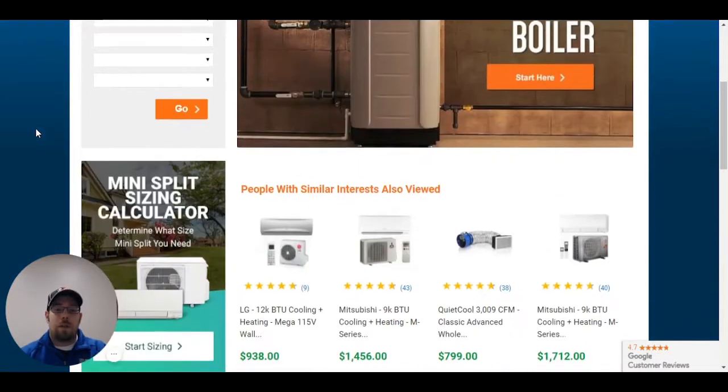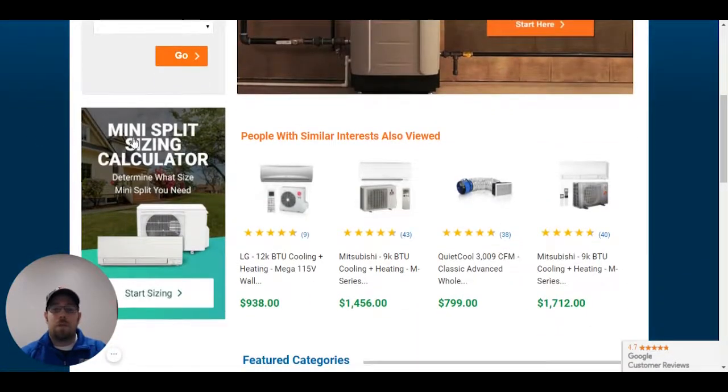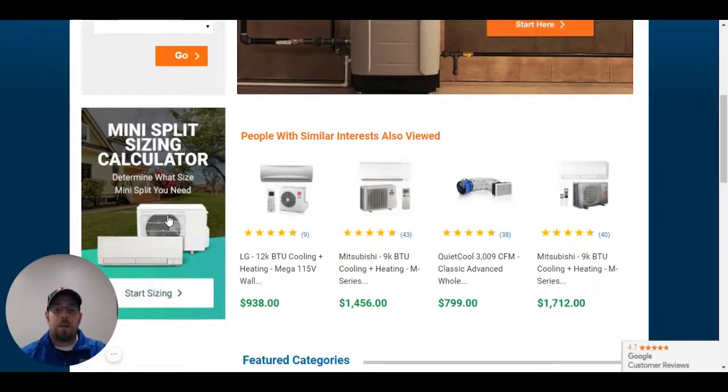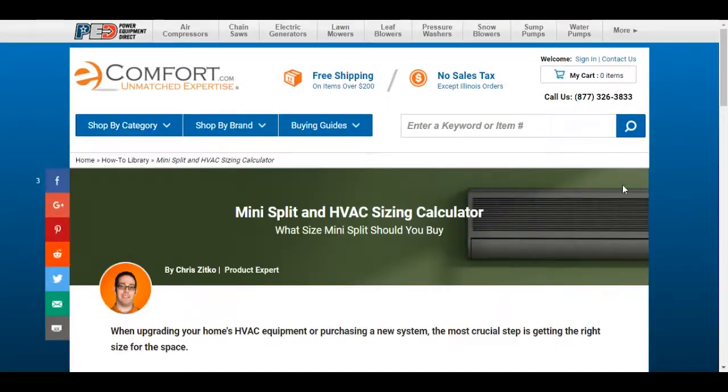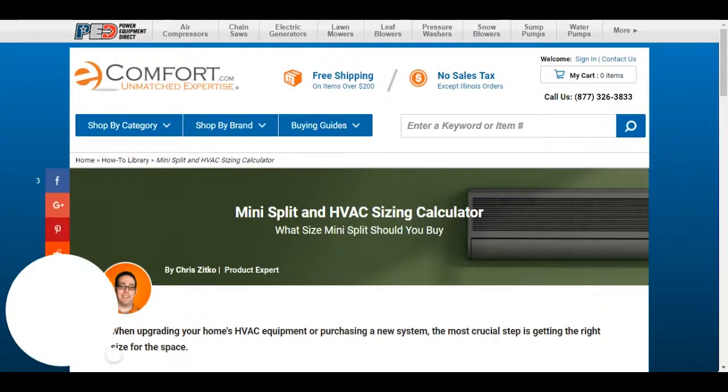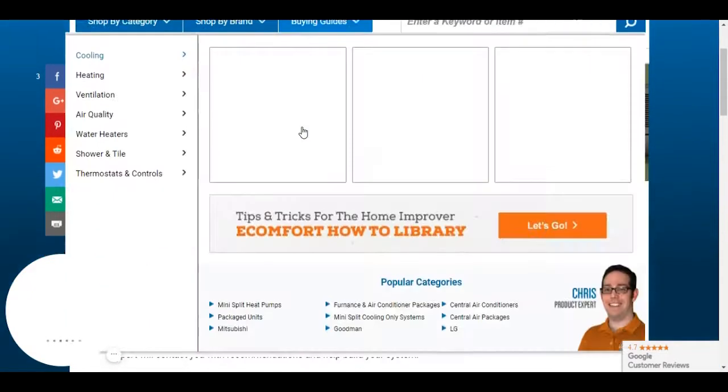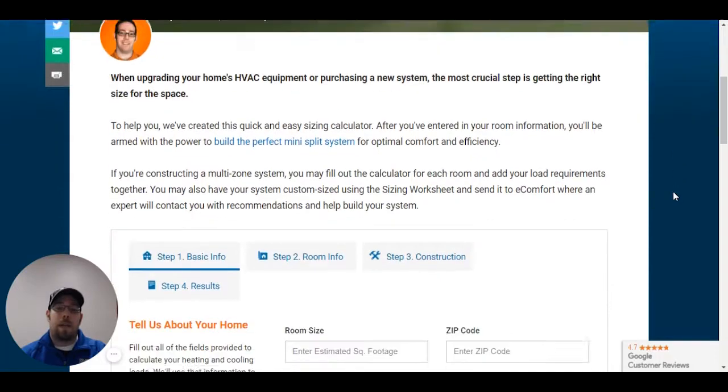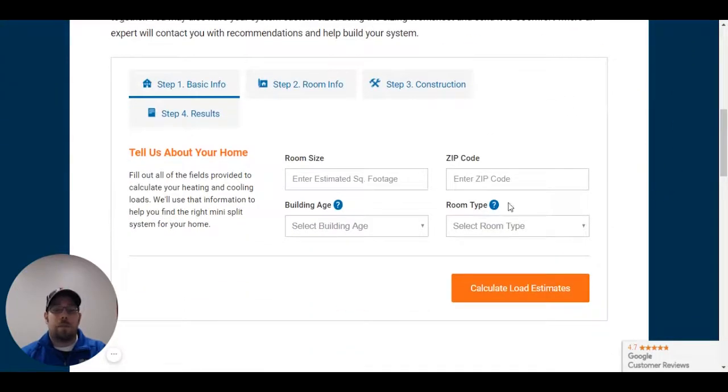We do get a lot of questions on this. Just as a reminder, our mini split sizing calculator here can be used for radiators and garage heaters as well. It is just a room-by-room sizing calculator.